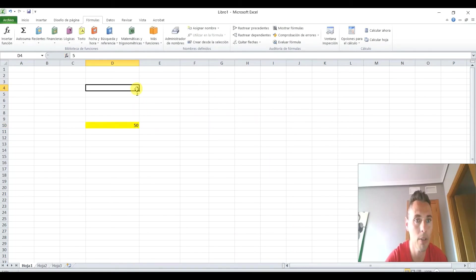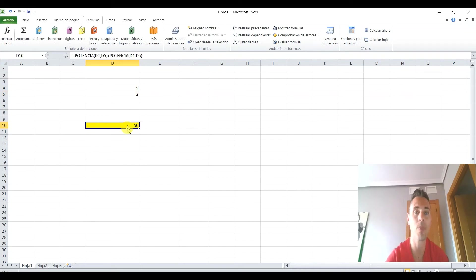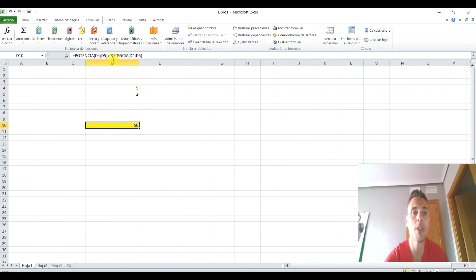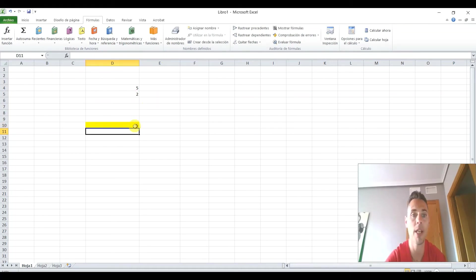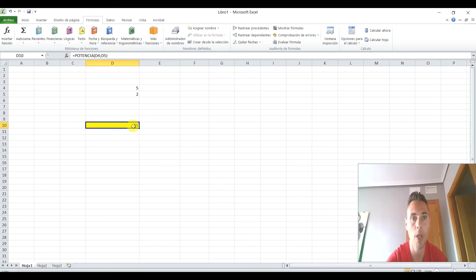5 elevado a 2, 25. 5 por 5, 25. Mirad. Vamos de nuevo a darle a potencia. Potencia. Cuando sale el número, bueno, ya sabéis que es la base y luego aquí el exponente. Pues vamos a seleccionar aquí el de 4. Pincháis potencia y pincháis sobre el que queréis que sea el exponente. Ya sabéis que 5 por 5, uy, ¿qué hemos hecho ahora? Vale. Mirad lo que ha pasado. Que como yo ya tenía seleccionada potencia y ahora la he vuelto a seleccionar, me las he sumado. Voy a quitar una de ellas y ya tenemos 5 por 5, 25.